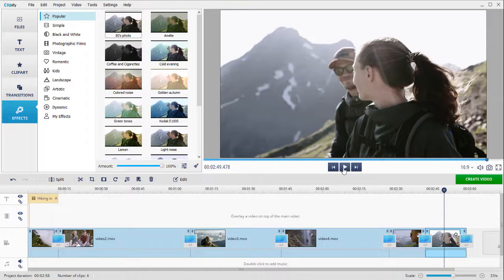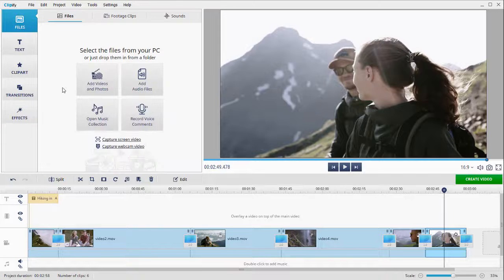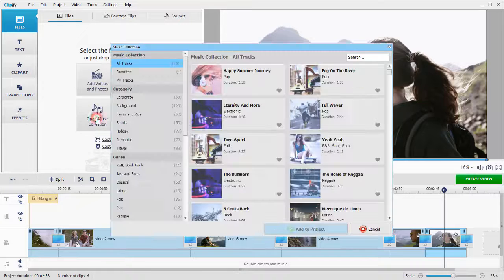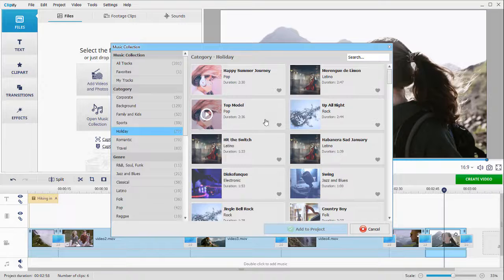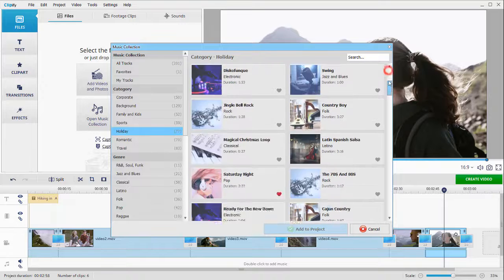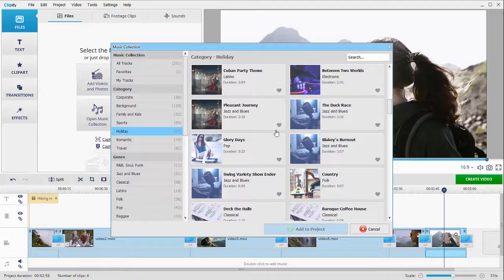To turn this video into a movie, use one of Clipify's soundtracks. Switch to the Files tab, open the Music Library, pick a tune, and add it to your project.